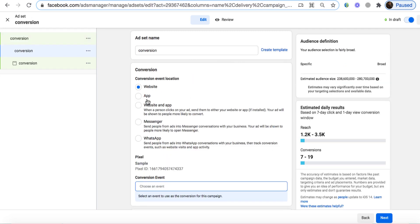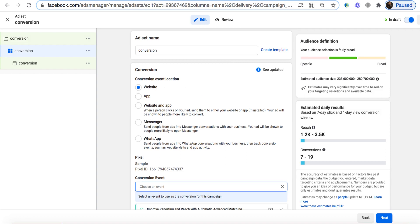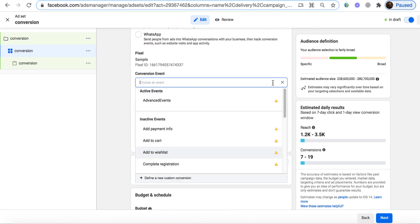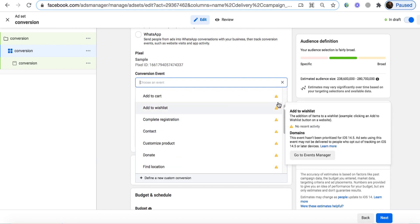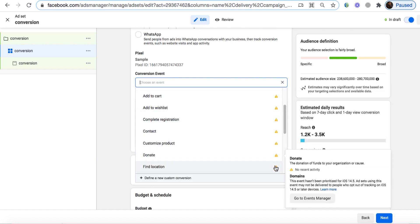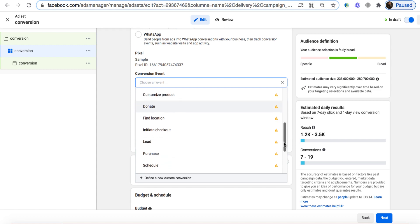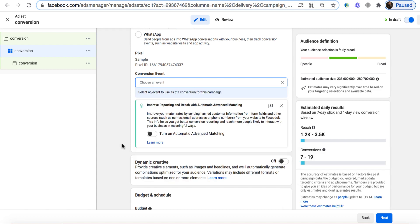Facebook is asking what you want to do with different options, but we always choose Website initially since we're sending people to our landing page. Under Conversion Event, make sure you choose the Purchase event. Scroll all the way down — it will show hazard signs because of the iOS 14 update, meaning tracking may not be as accurate, but don't worry about that. Simply select Purchase.